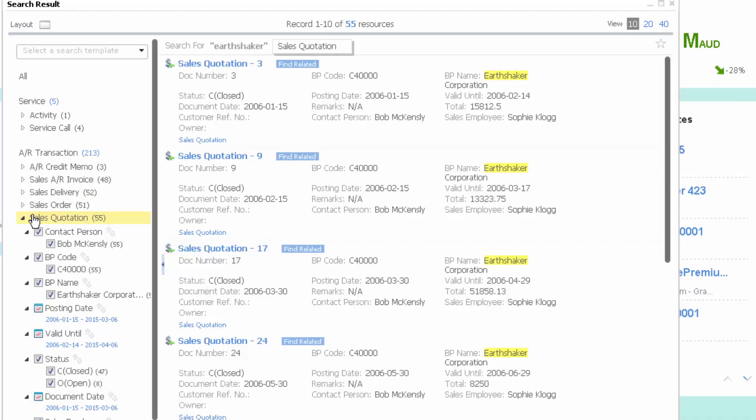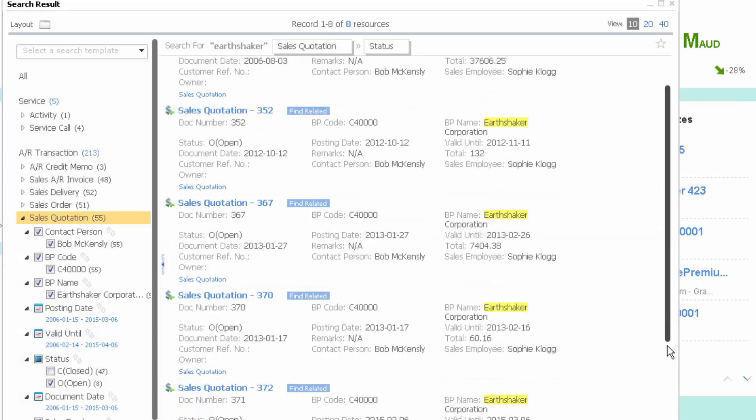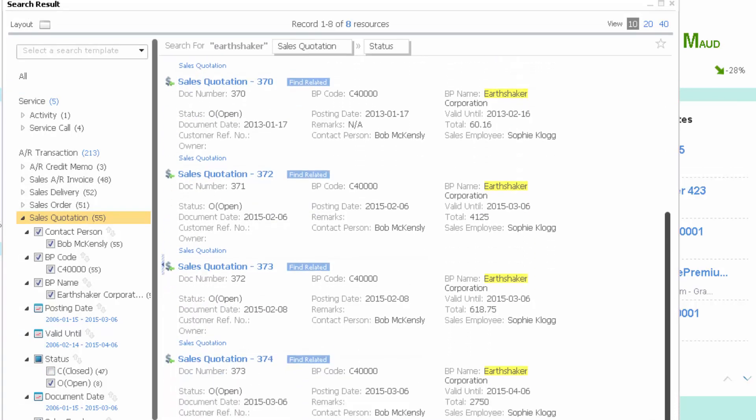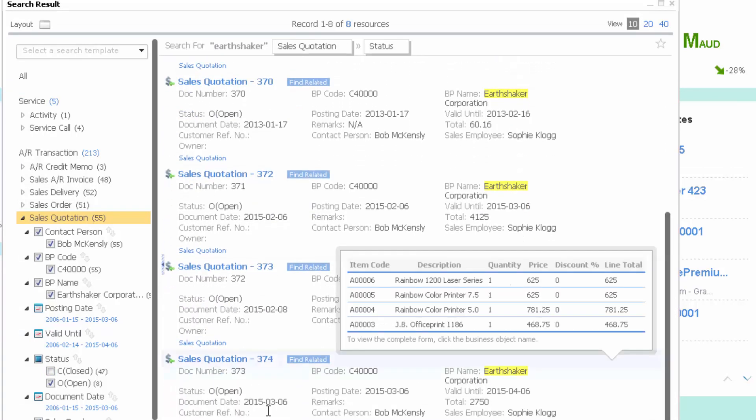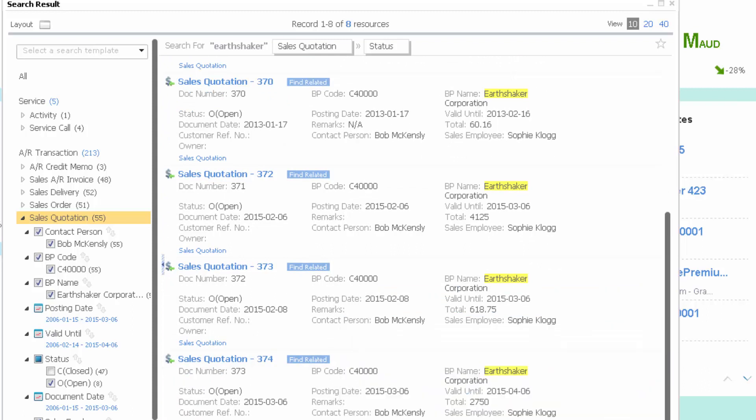So let's click on sales quotations. We see that we're down to six pages of data. The customer has told us that that quotation is currently open. So let's untick closed, and we'll see we're down to one page of data now. Now, obviously, I could scroll through this page of data. I could hover over a particular element, and I can get more information. But let's narrow down our search even further.